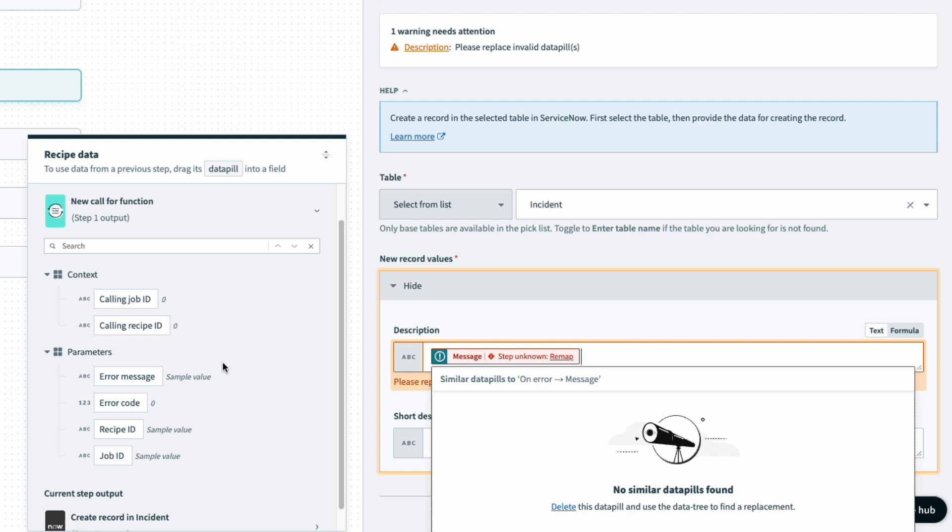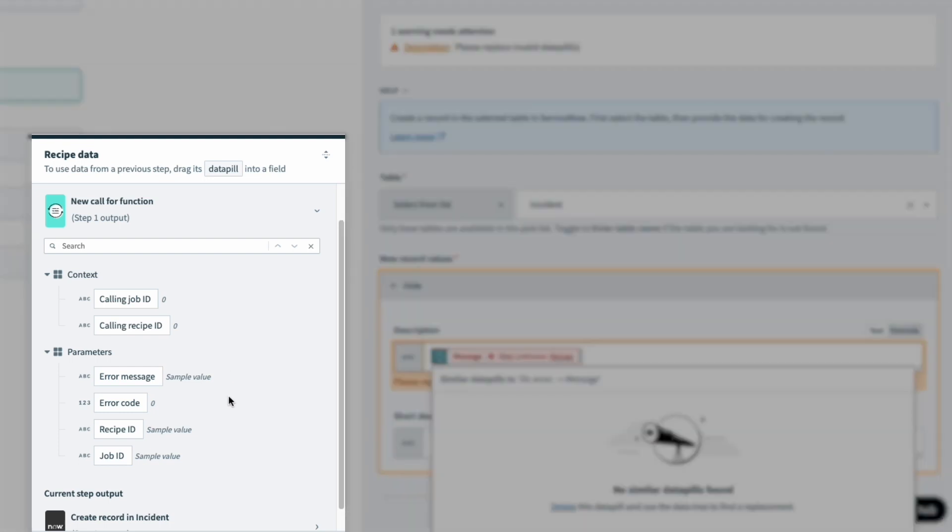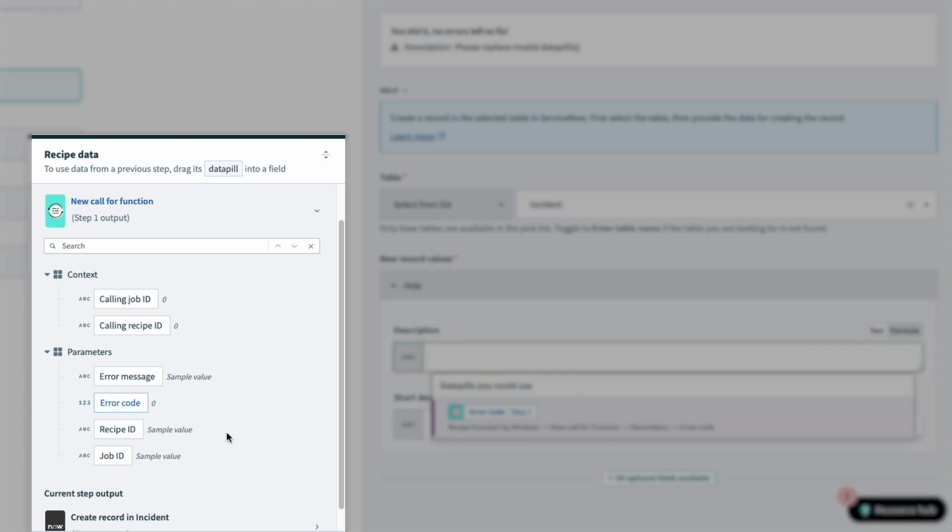And if we take a look at the data tree to the left, we can notice that what we've defined as the input parameters have now become data pills available to us to map to the different fields in this recipe function.